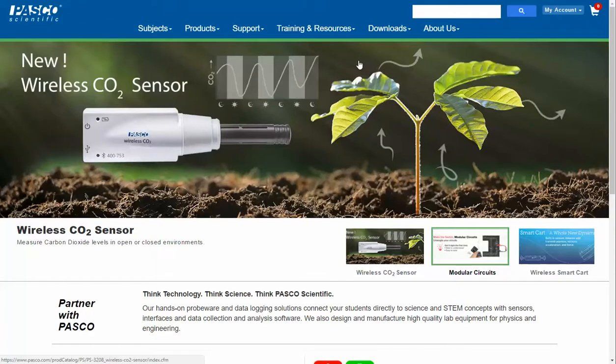This is a video showing how to update our Pasco Capstone software. I've previously navigated to our web page.